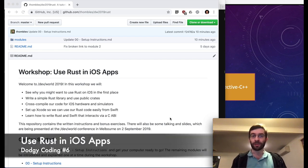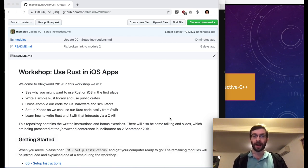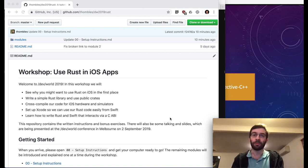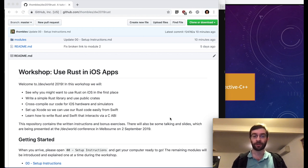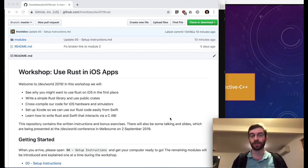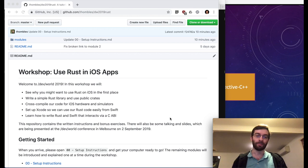A few days ago, I presented this workshop at a conference called DevWorld in Melbourne, Australia. The audience was primarily iOS programmers, most of whom had never done any Rust before. In that workshop, we went through how to create a Rust library, how to compile it for iOS targets, how to bring that into an Xcode project, and how to send data back and forth between Rust and Swift over the C-based FFI.